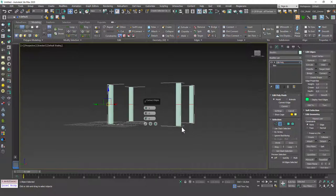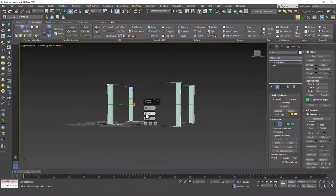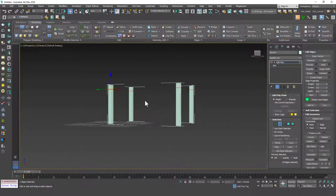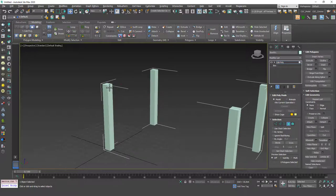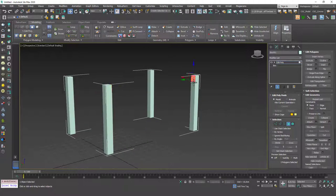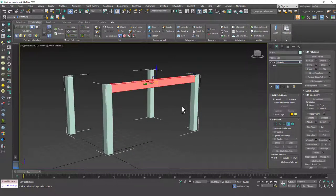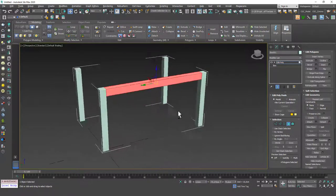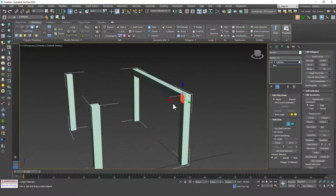We know what Connect does from previous examples and we'll get into more depth in later lessons. I'll slide the new edge loop up and hit OK. Then I'll hit four, select this face, hold Control to select the opposite face, and bridge them — you can see they are joined and connected.